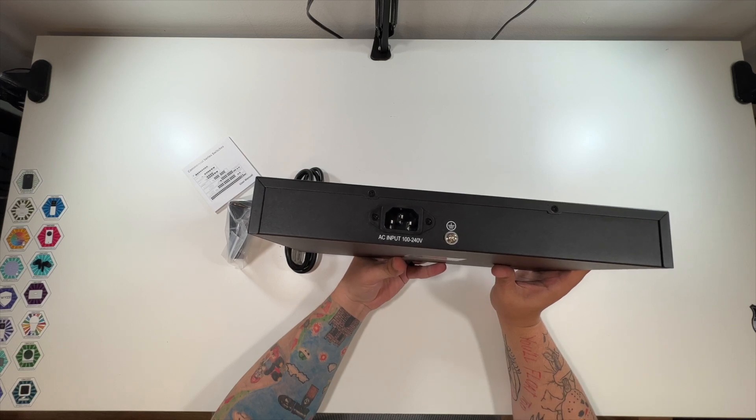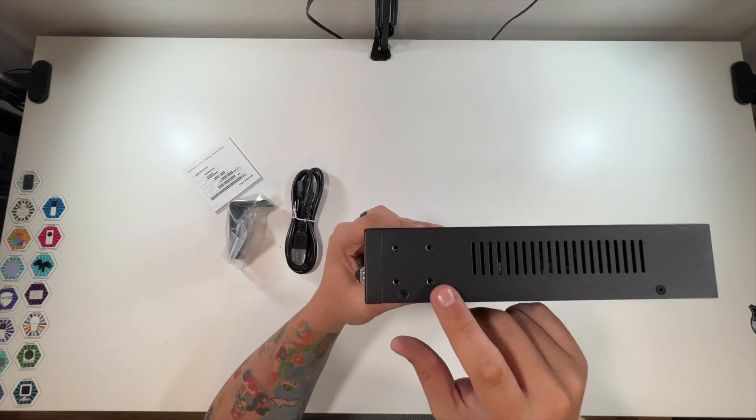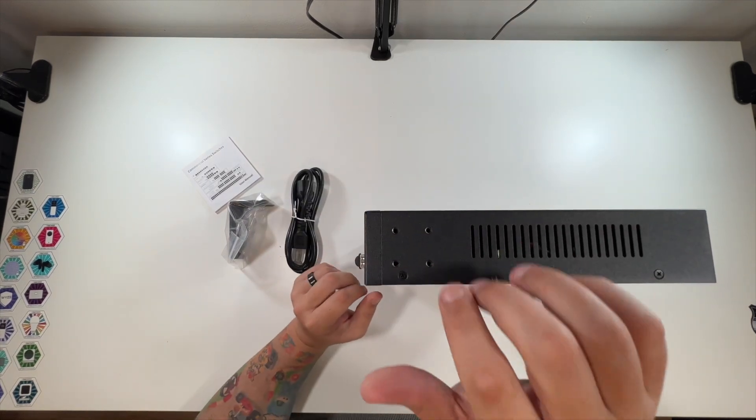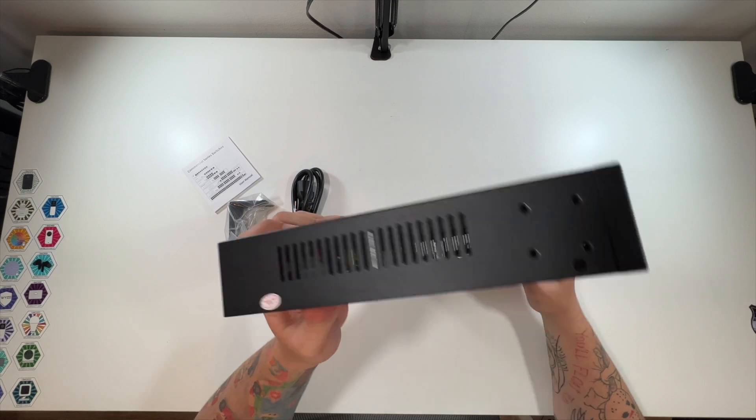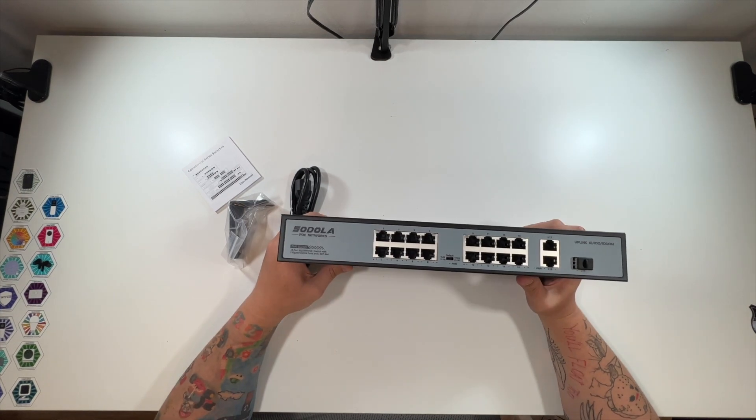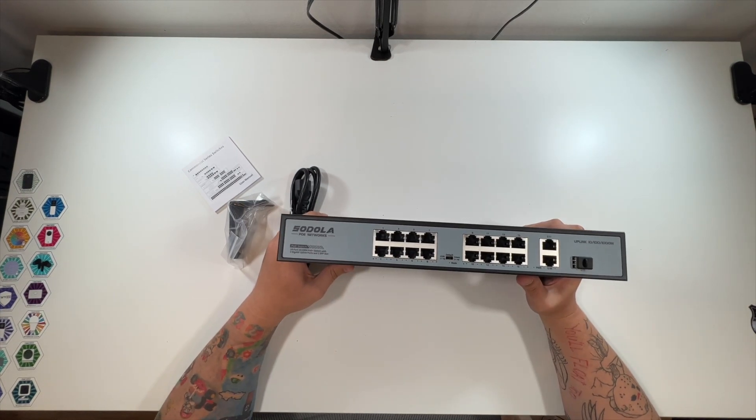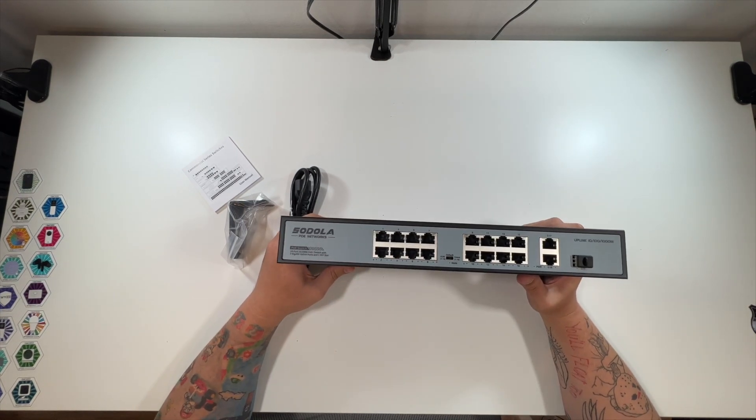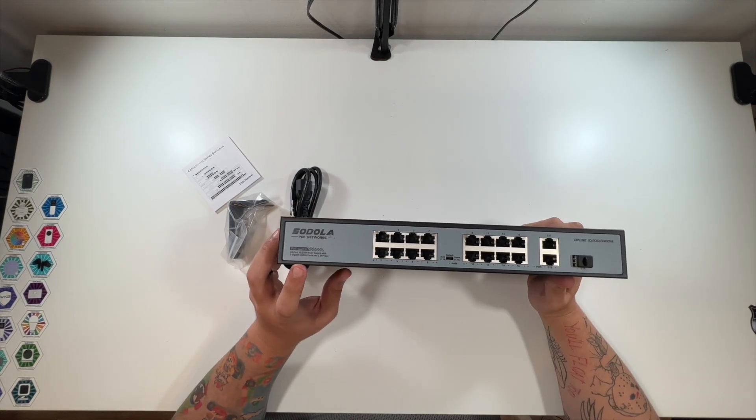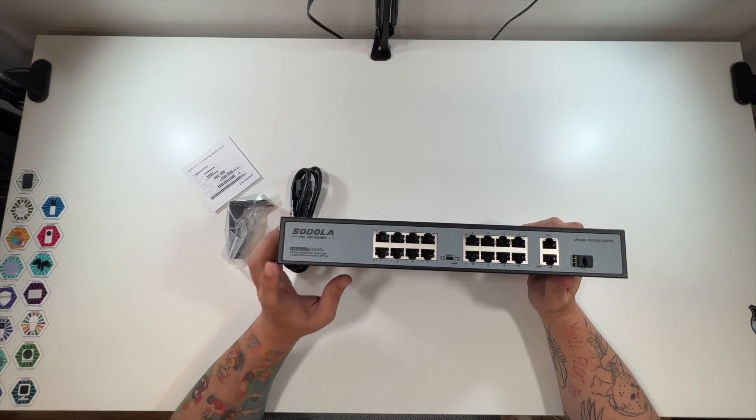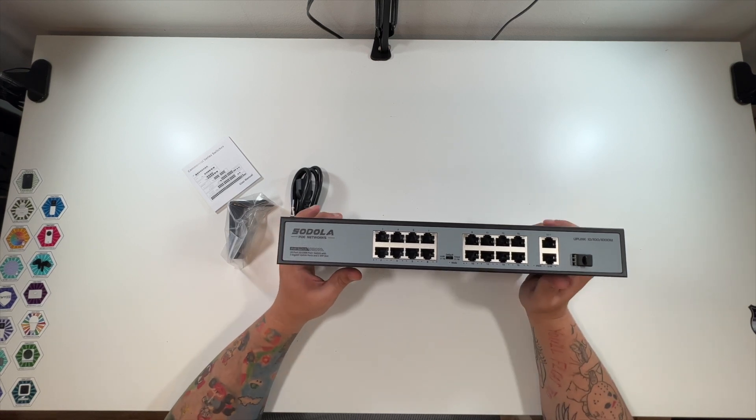The back has the power, it's got the sides where you can mount it in a rack, same over here. And then here is all of the ports. So you have two gigabit uplink ports.